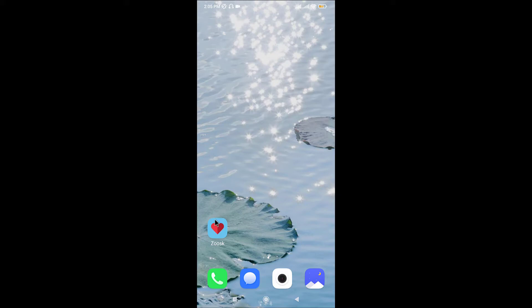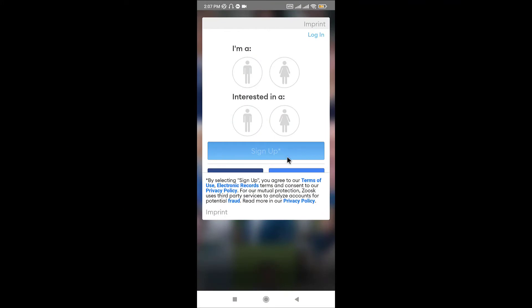Once you have downloaded it, go to the application and tap on it to open. Once you land onto an interface like this, go and tap onto the login option that is on the top right corner of the screen here.